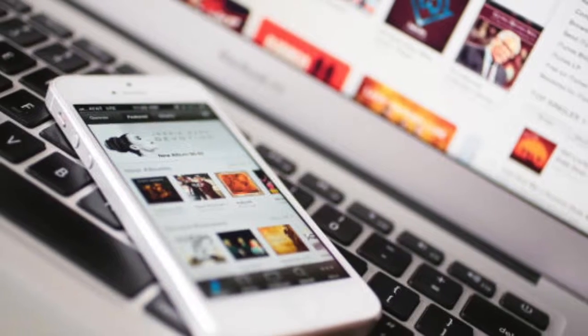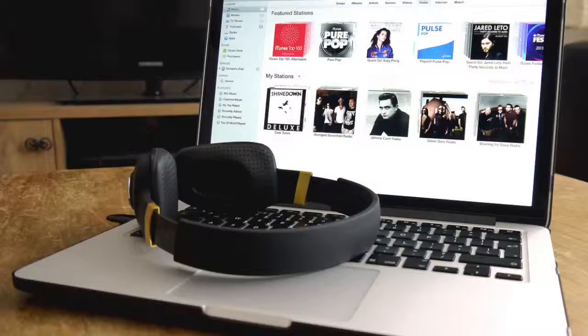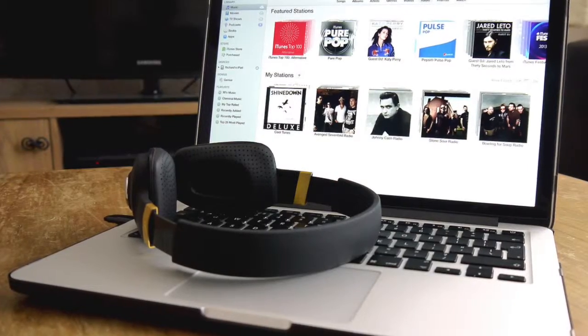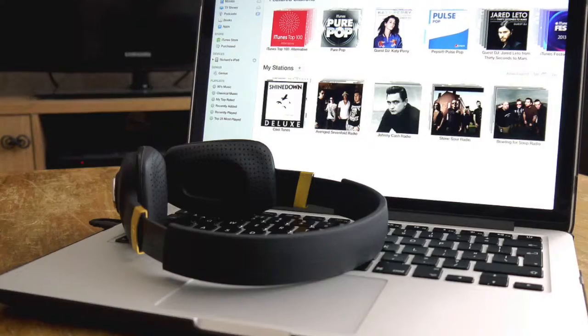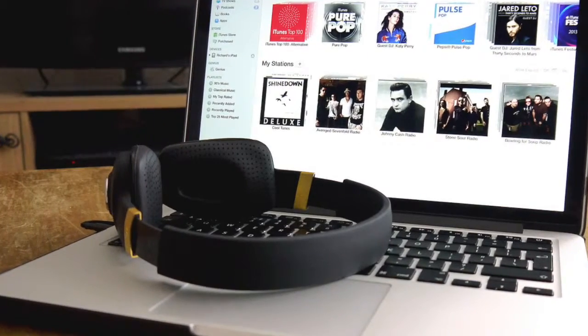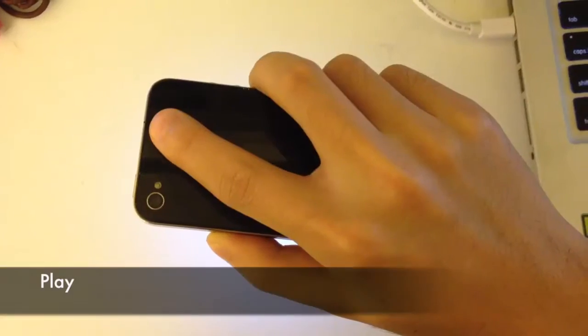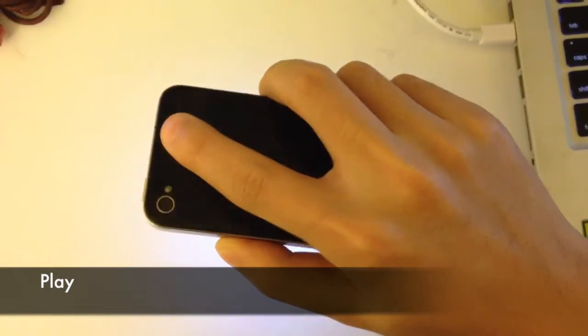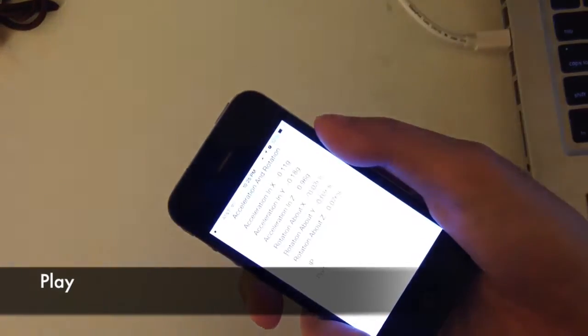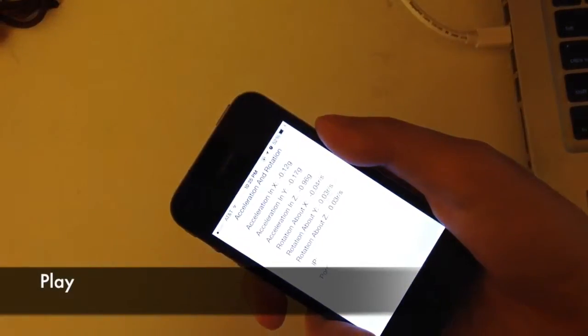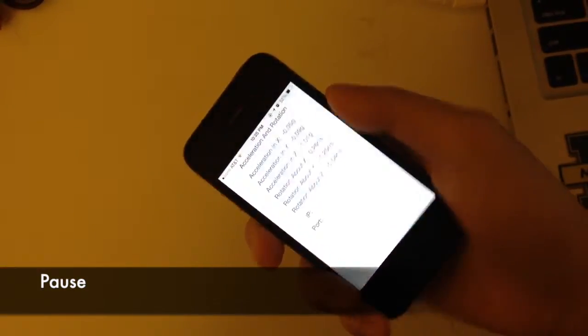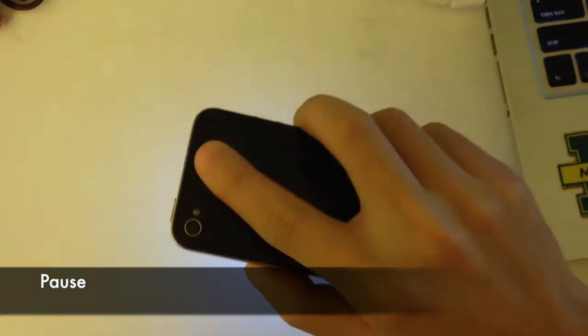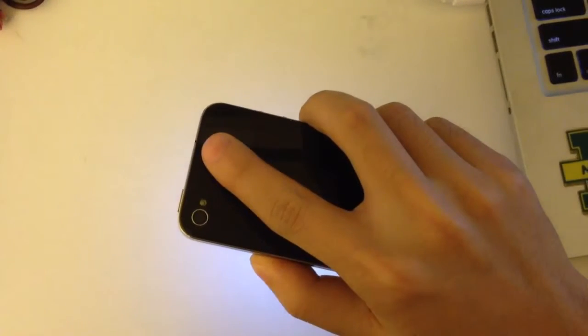So the Party Controller lets you use your iPhone to control iTunes on your computer remotely by using several simple gestures. Put your iPhone screen face upward, iTunes will play the music, and put the iPhone screen face downward, iTunes will pause.